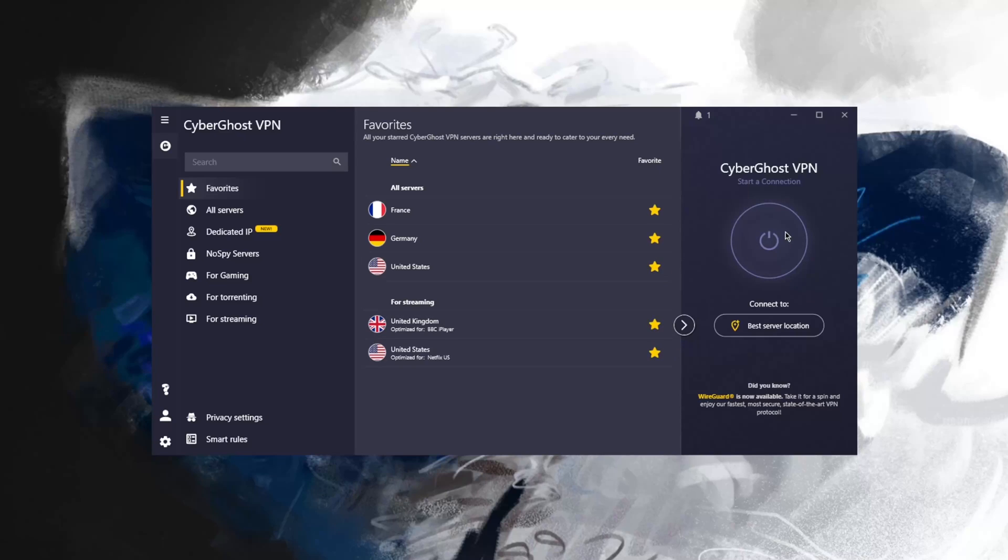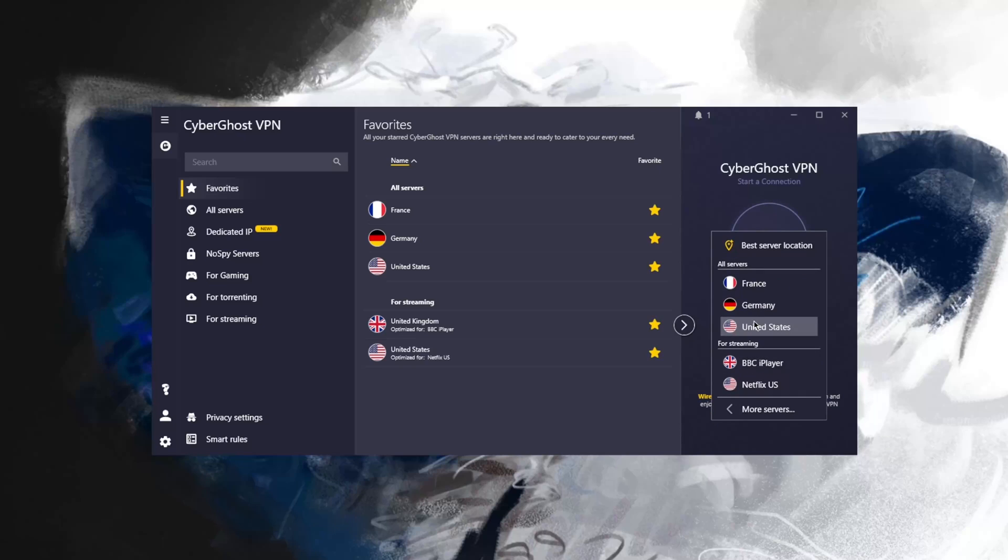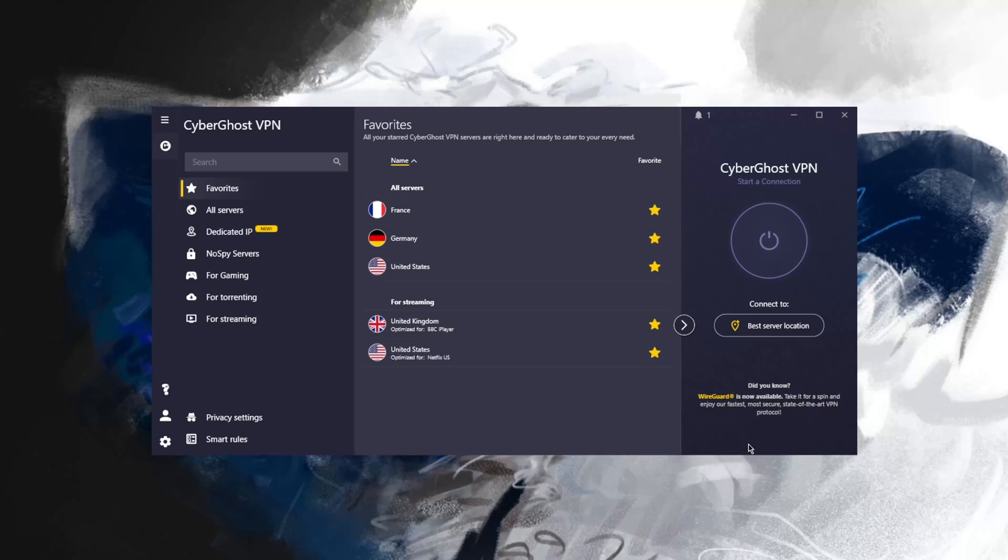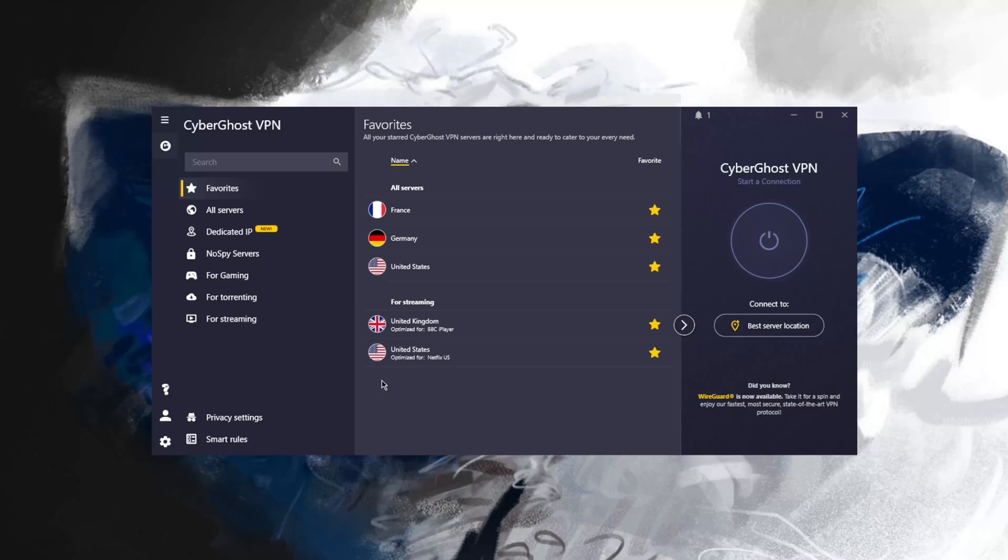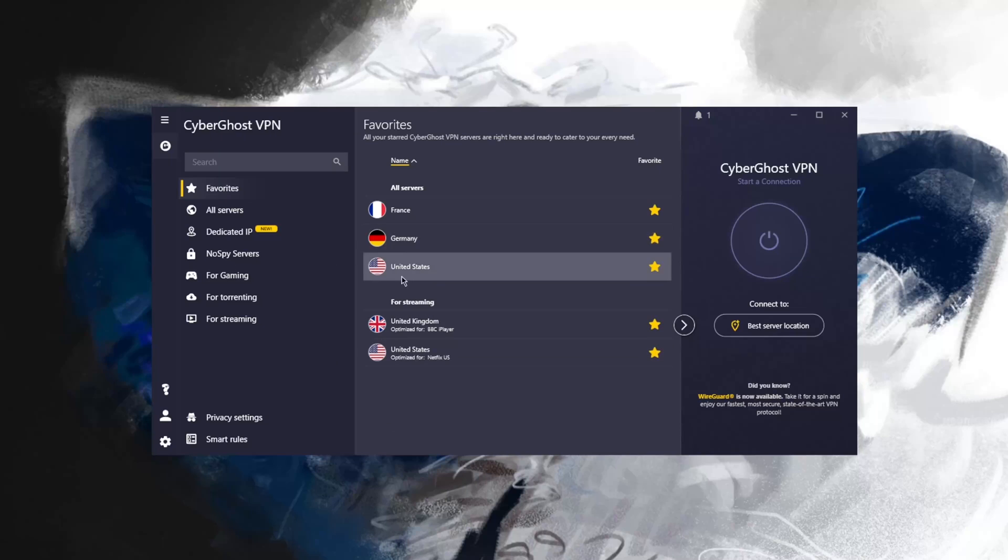With regards to using the VPN, it can be as simple as just clicking the on and off button right here. Super simple. It'll select what it thinks is the best server for you, but I'm pretty sure you want to be a little bit more specific about your server location selection.